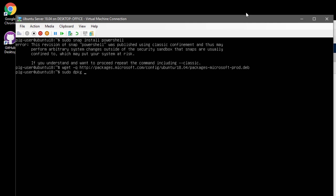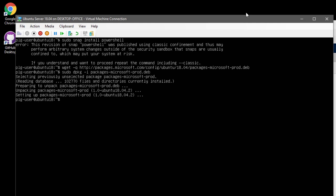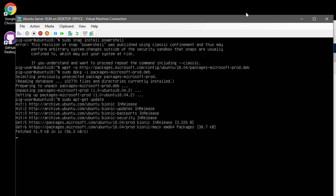We can now run the next command in the list, which will download the packages, unpackage them, and prepare them for installation. Once that package information is downloaded and ready, we can use the apt-get command to check for any package updates with sudo apt-get update.